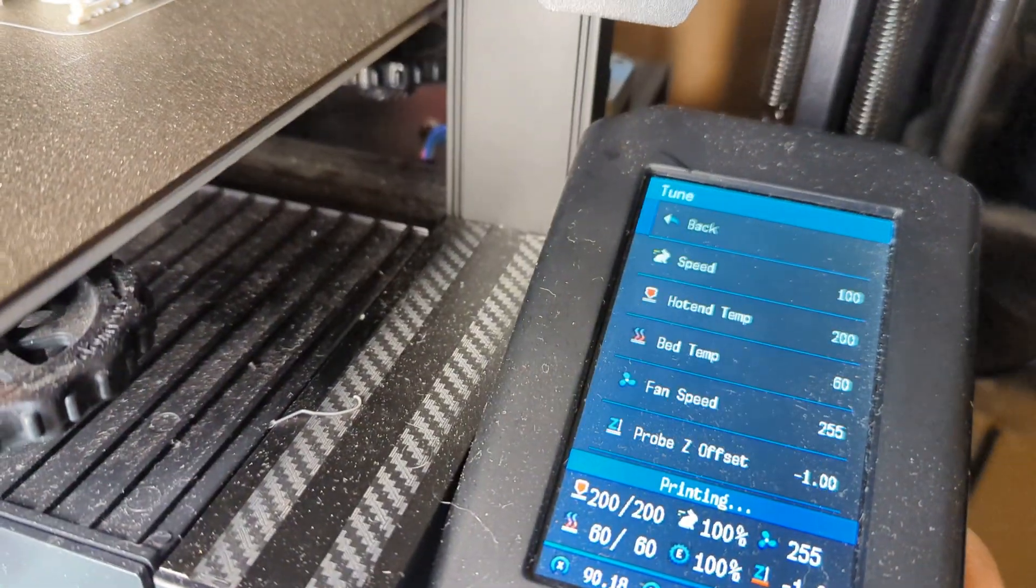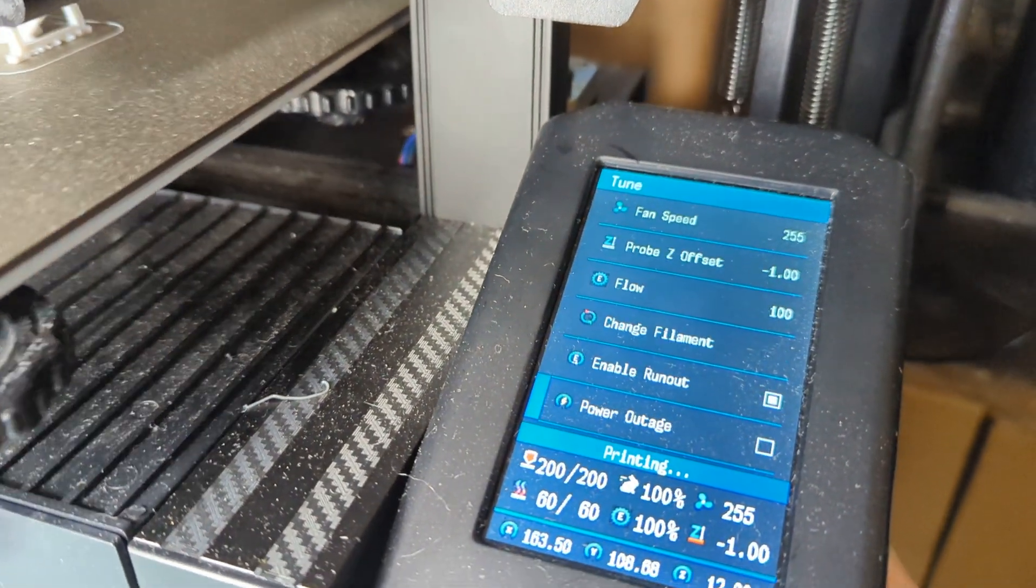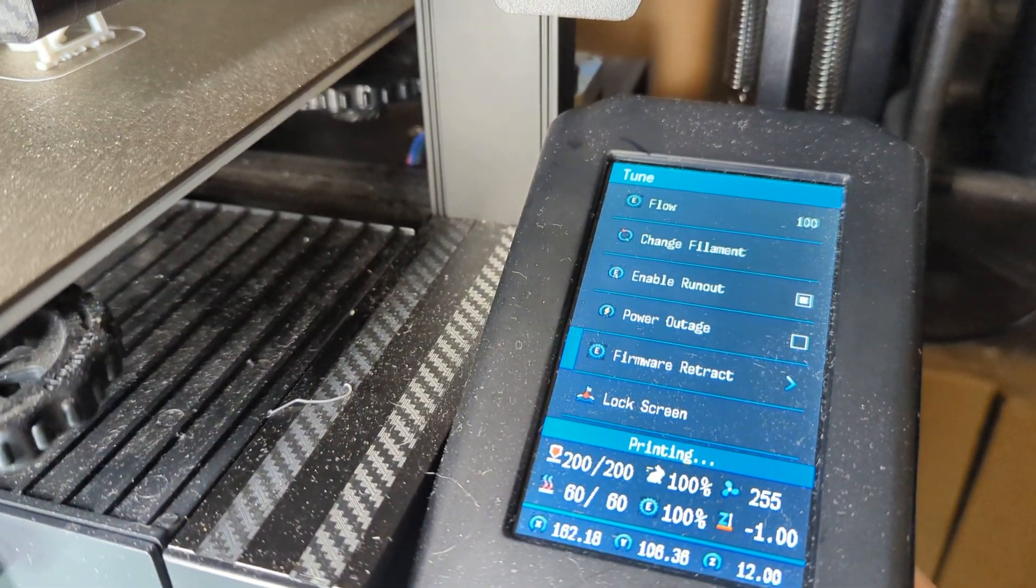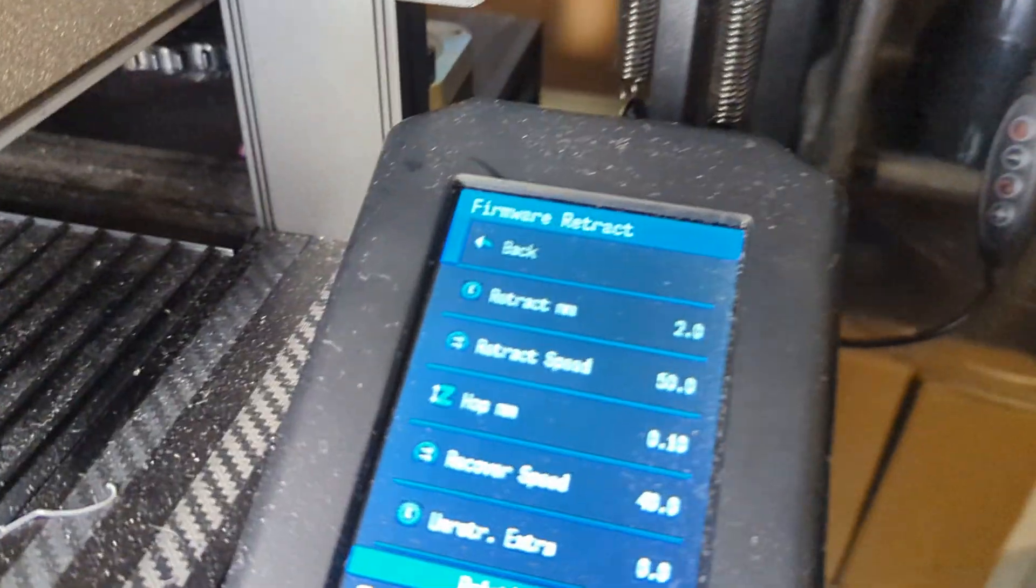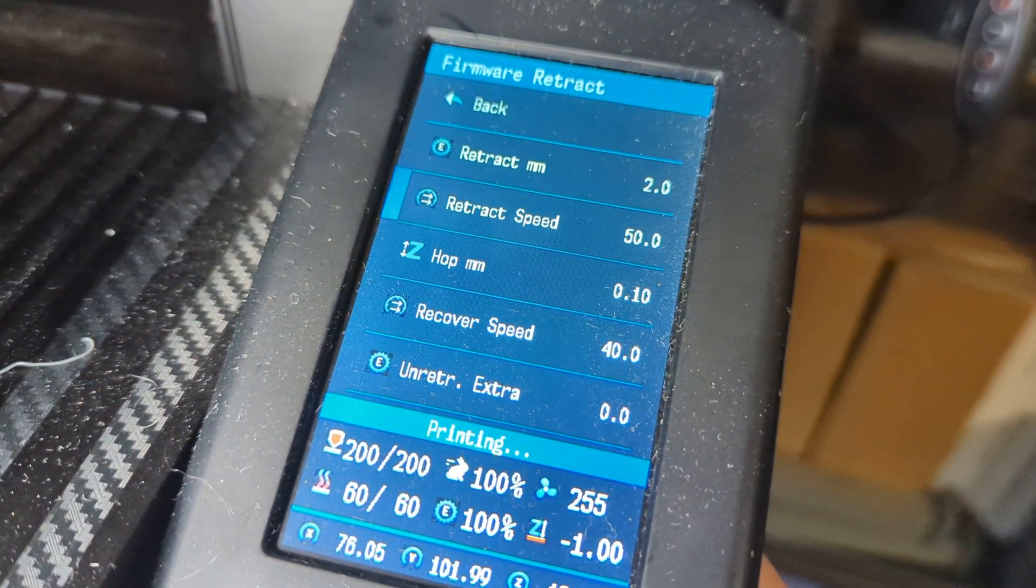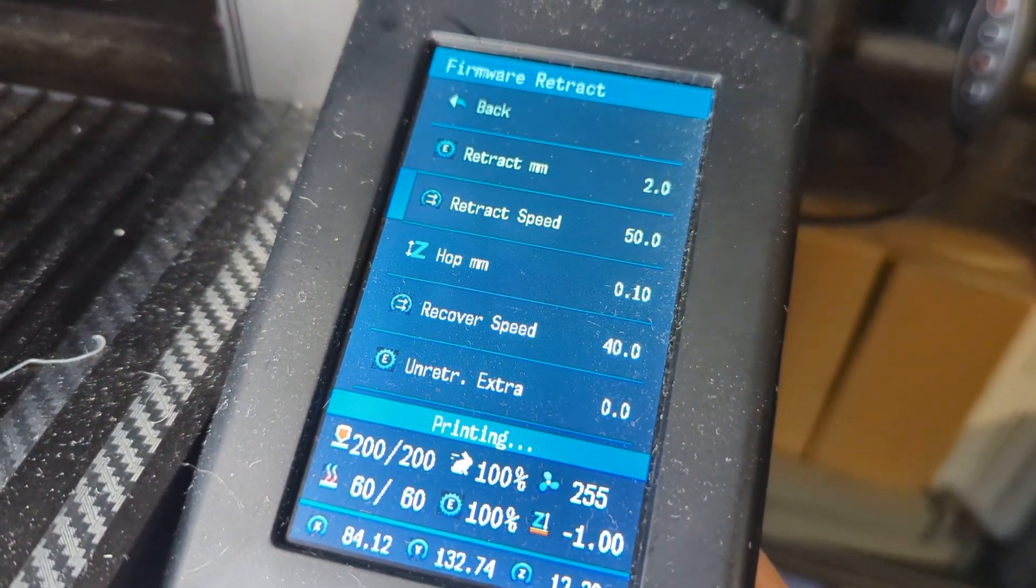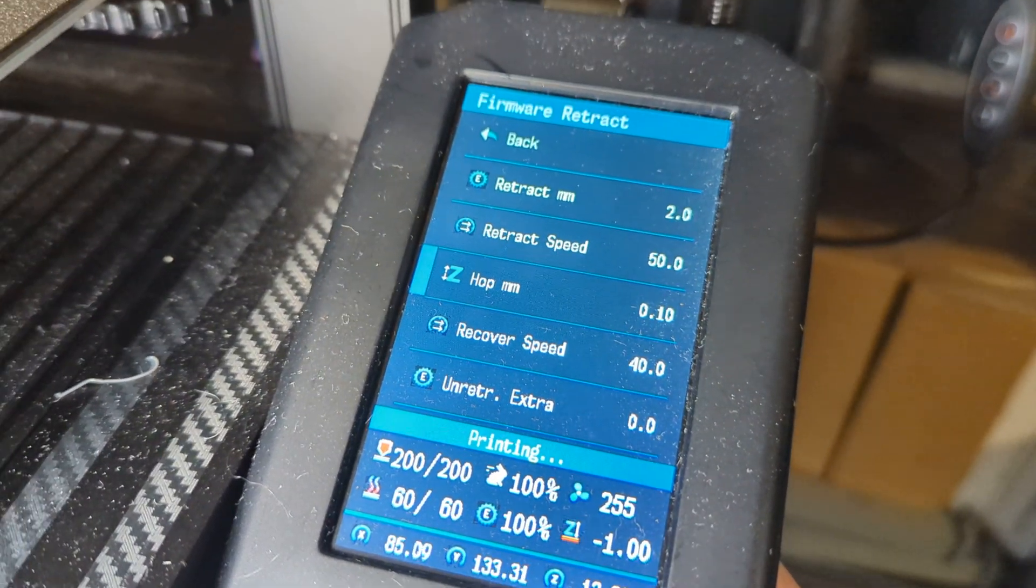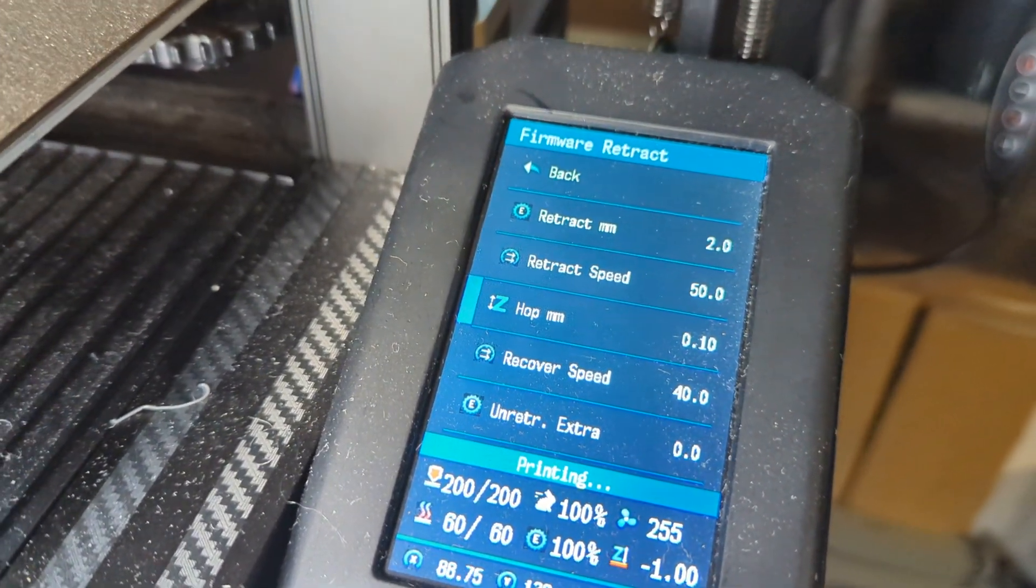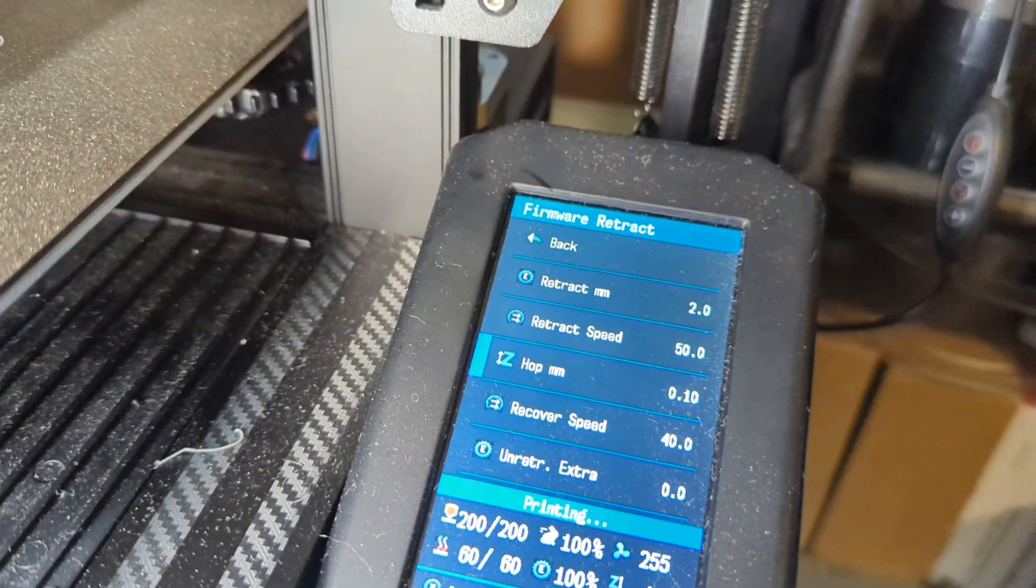You will change your retraction settings through the firmware by going to your Tune menu, scroll down to Firmware Retraction, and from here you can modify your retraction distance and speed, and also enable or disable Z-hop. If you leave it at zero, then your Z-hop will be disabled.